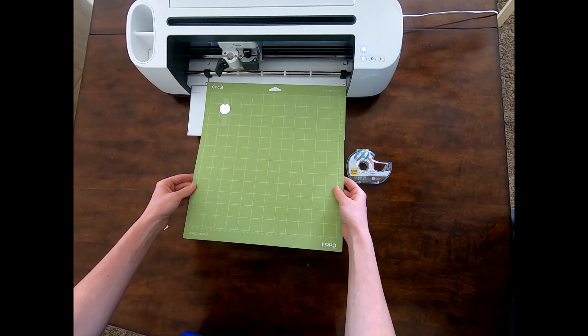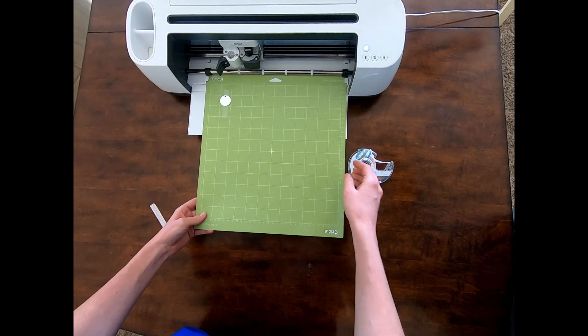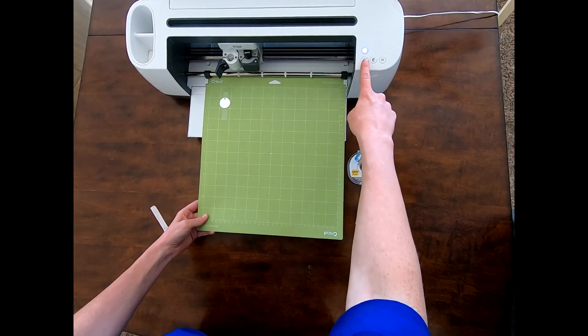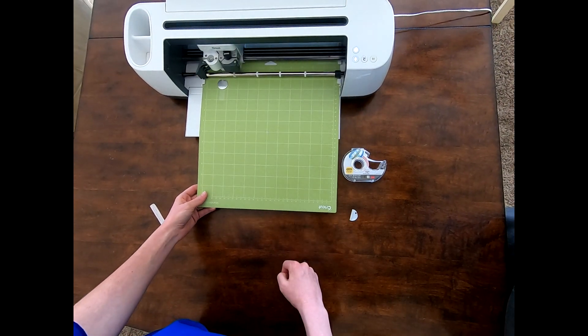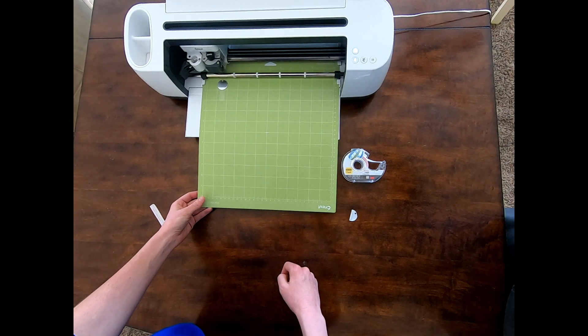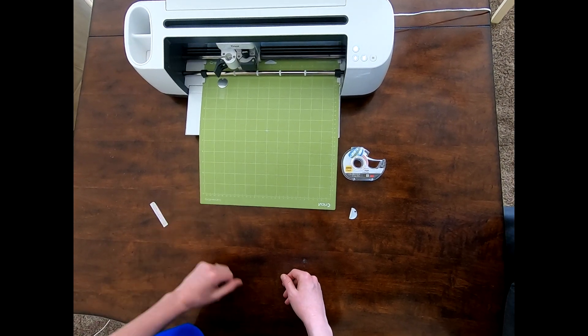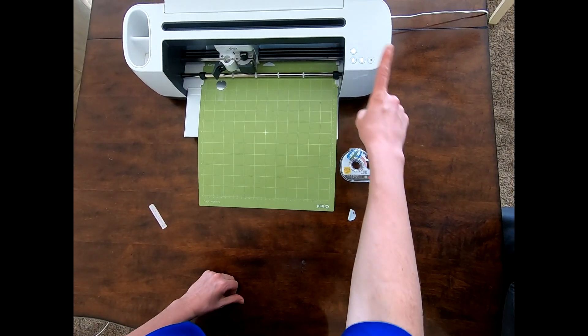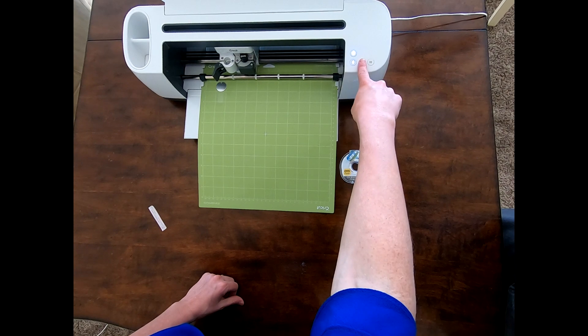And just put that in. And you press the load button. And now we just press go.